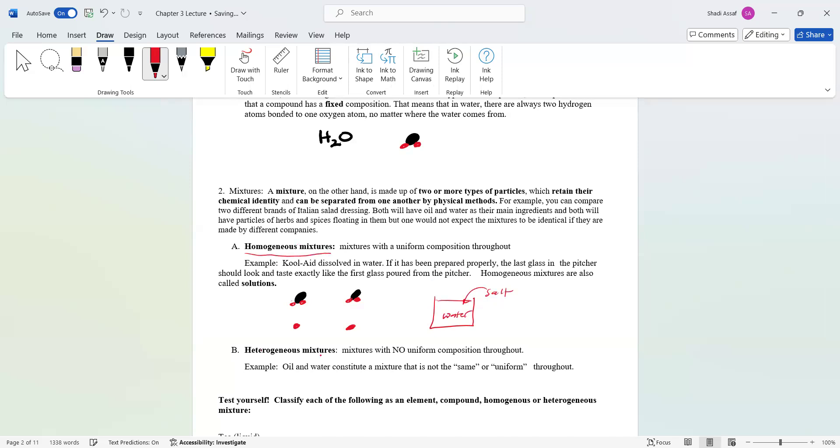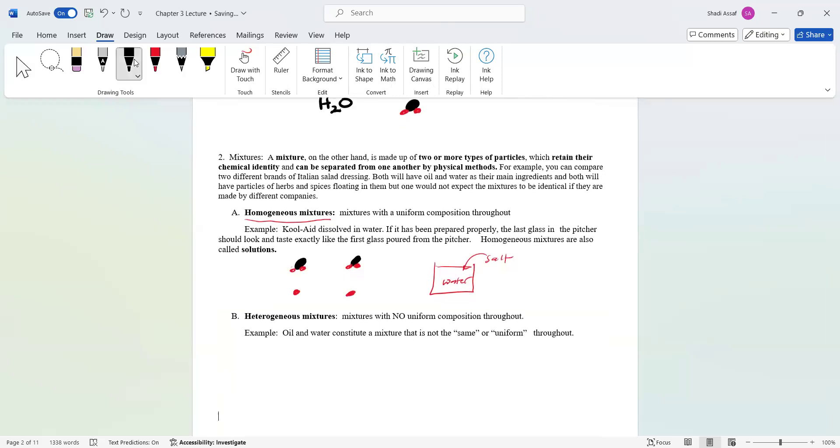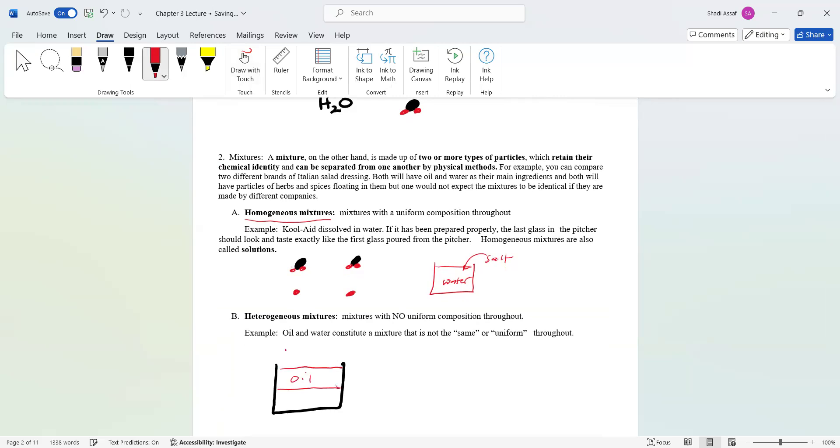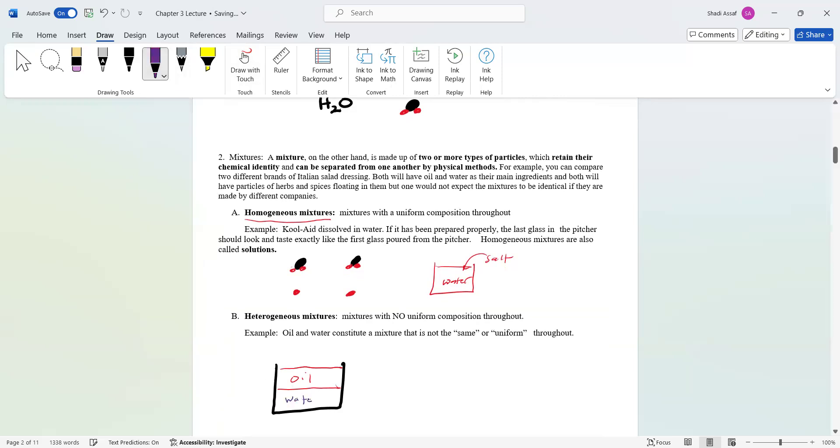Heterogeneous is the opposite. You're mixing compounds together, but they don't have a uniform composition throughout. Oil and water are actually the best example for you to know this. If I mix oil here, and then underneath, water will sink to the bottom because it's more dense. You see that it's not uniform throughout. It is not uniform throughout.